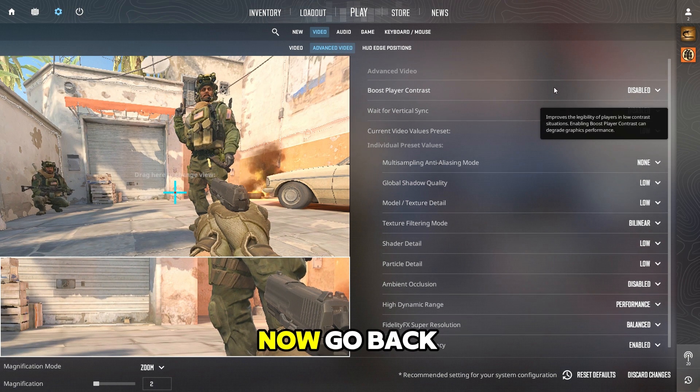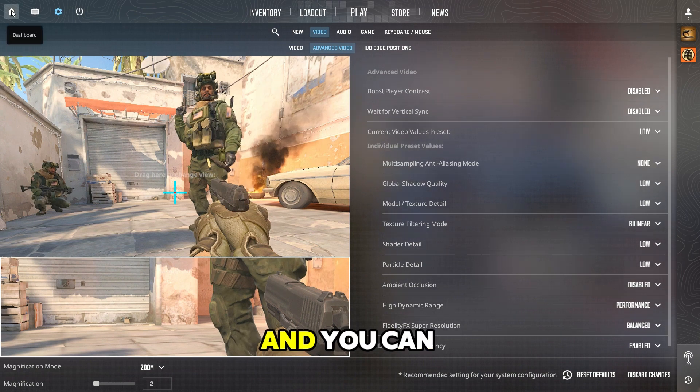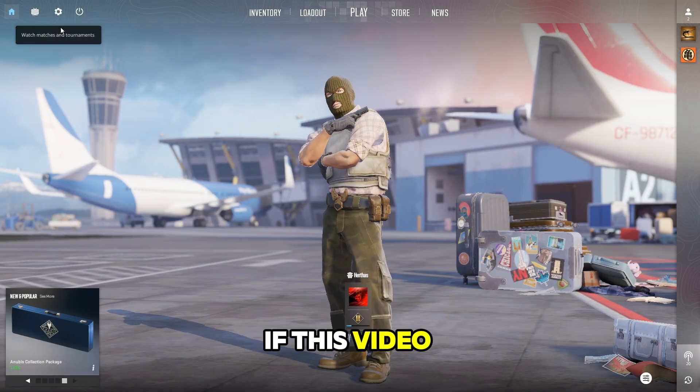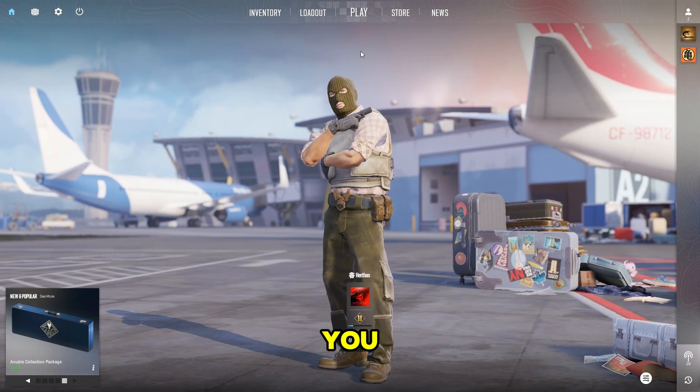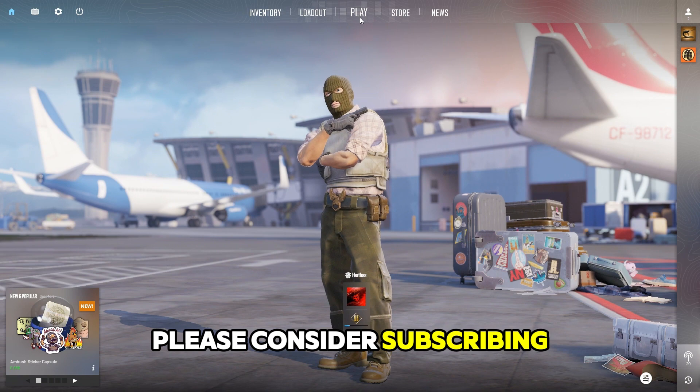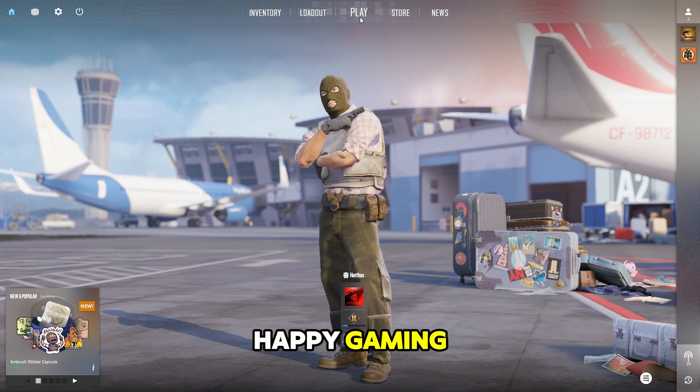Now go back, close this menu, and you can start playing. If this video was useful to you, please consider subscribing. Happy Gaming!